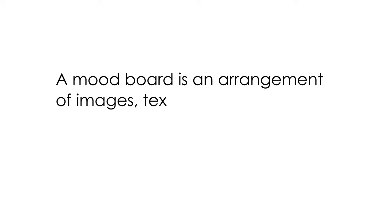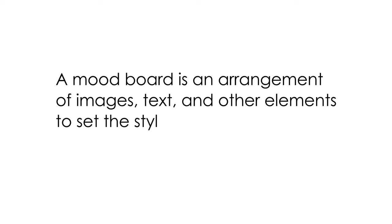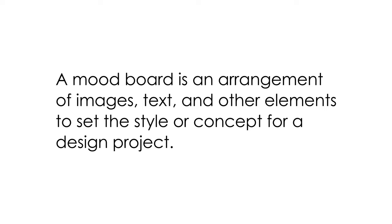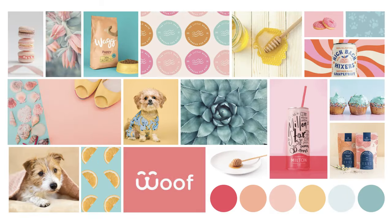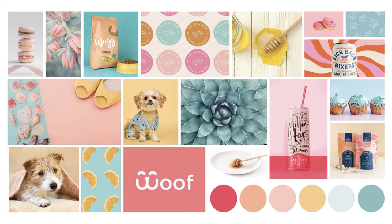A mood board is an arrangement of images, text, and other elements to set the style or concept for a design project. Normally brand identity and logo, but you can apply it to packaging, websites, or any design project.